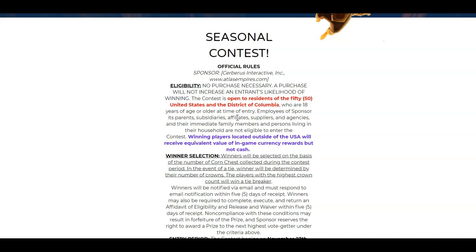Winning players located outside of the U.S. will receive equivalent value of in-game currency rewards, but not cash. First line, big news. I feel bad for anyone that is not in America, the 50 states, because they don't get to participate in this event for real prizes.